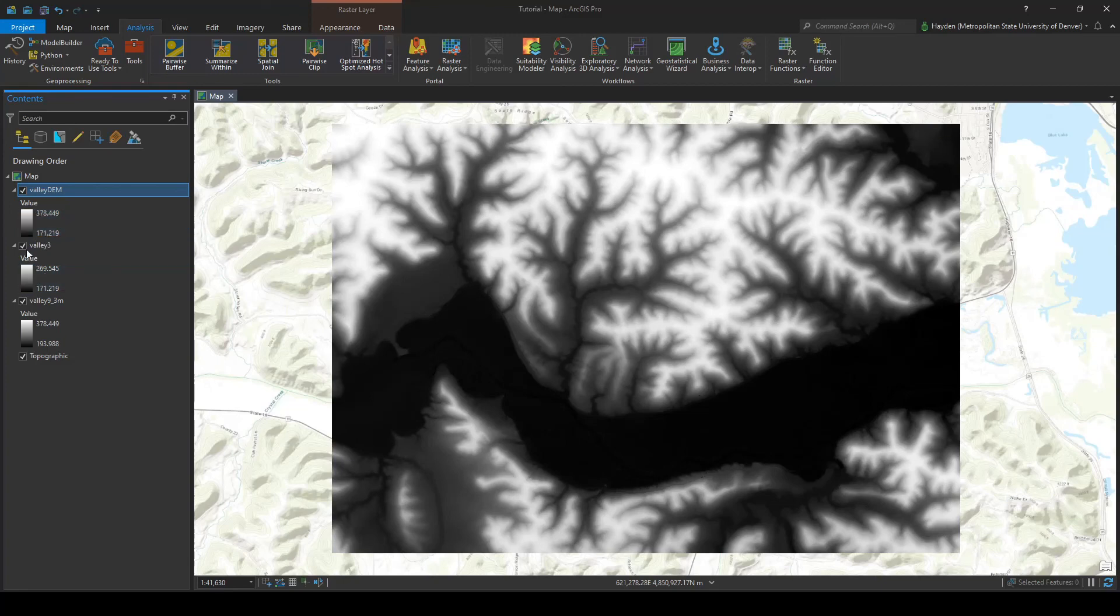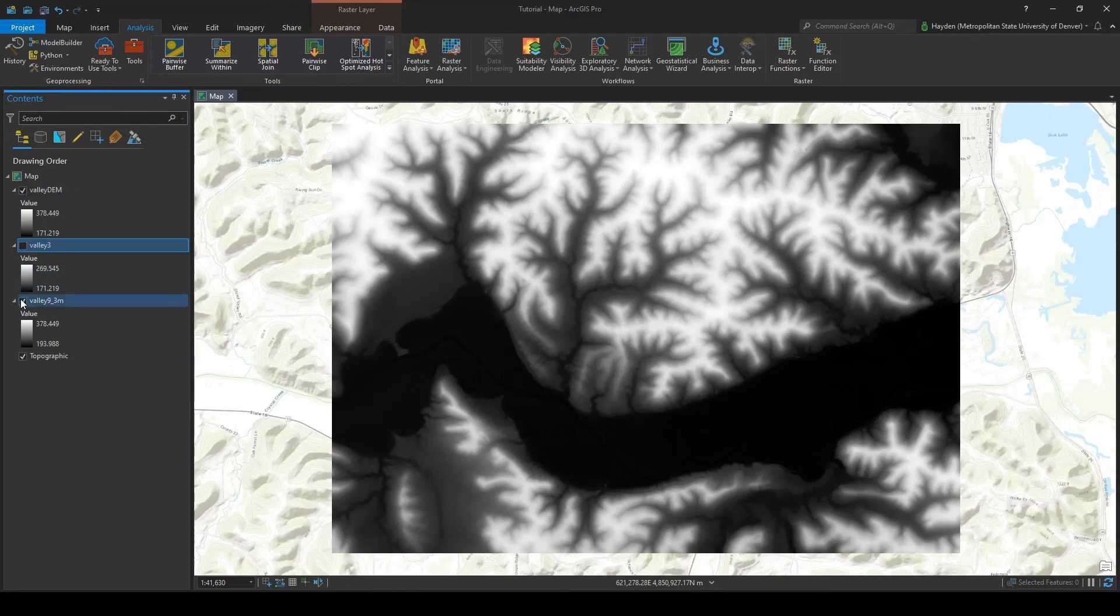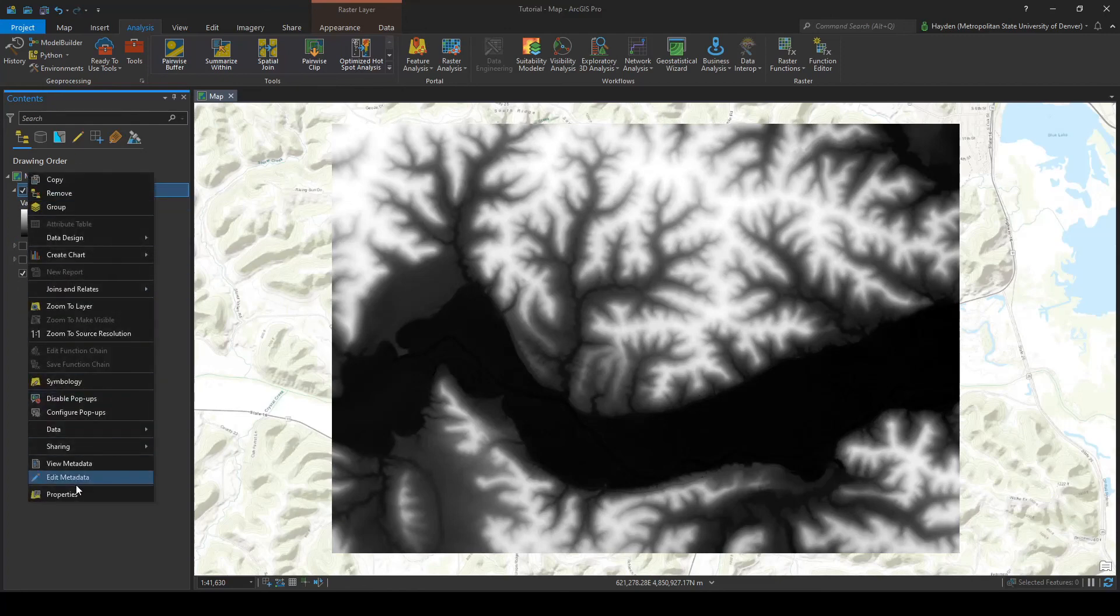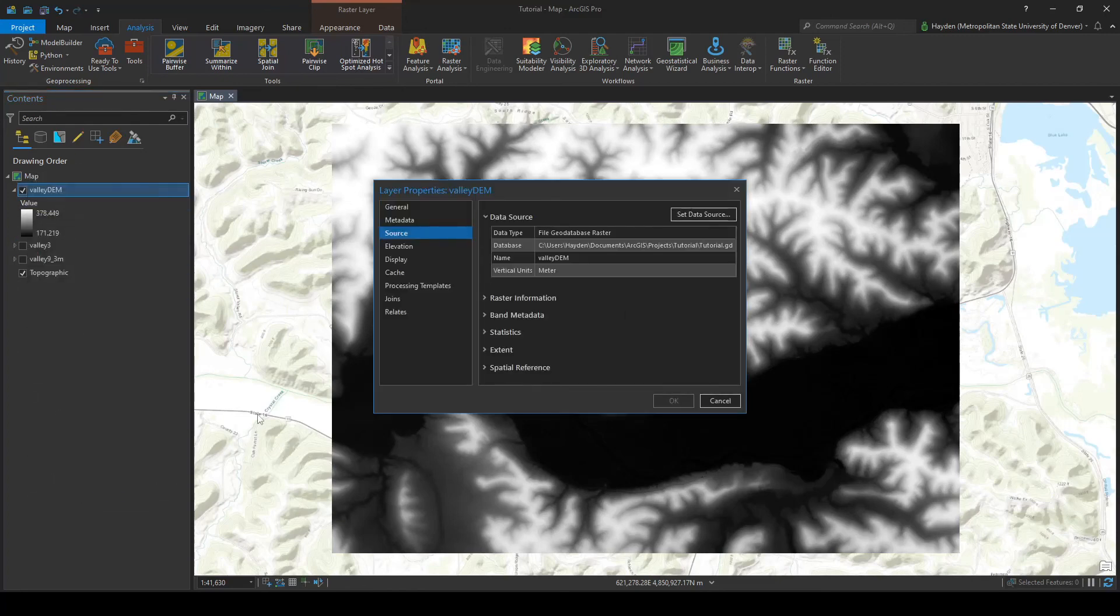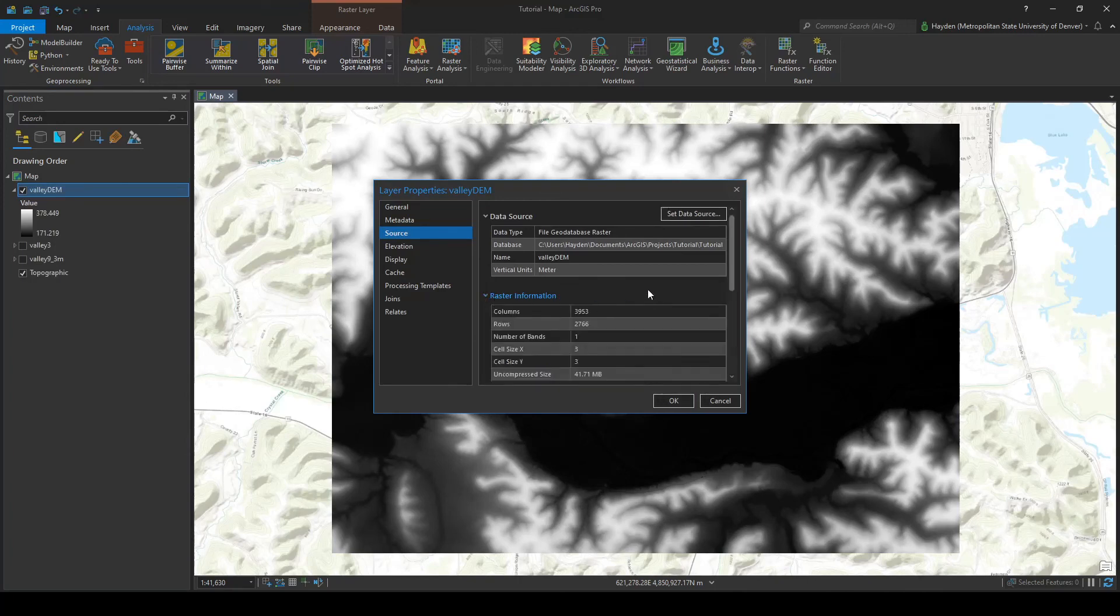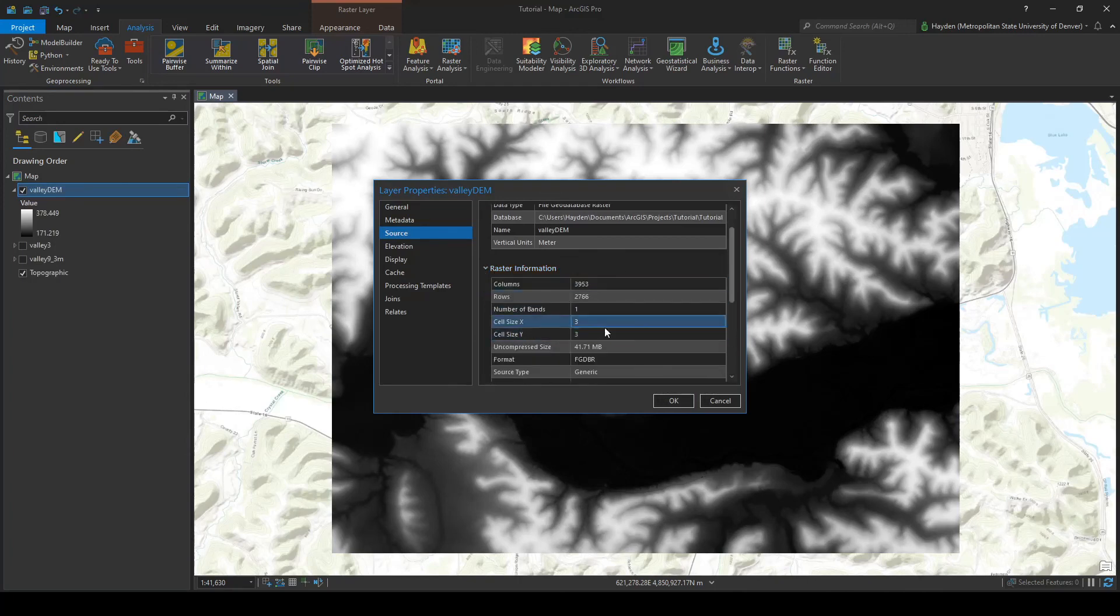Let's go ahead and turn these ones off and let's just check the properties to make sure that we have the resolution we want. Let's go to raster information. And there it is, the cell size is 3 here.